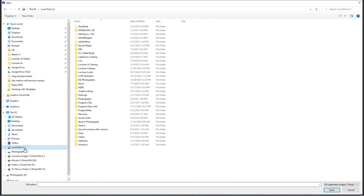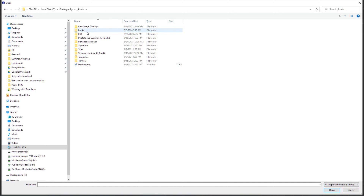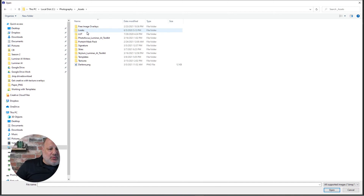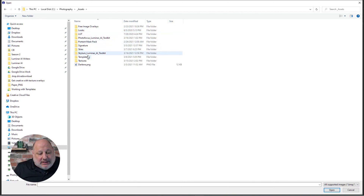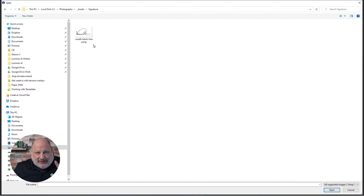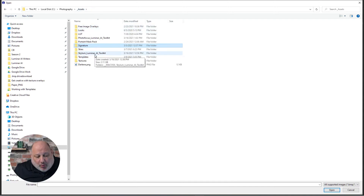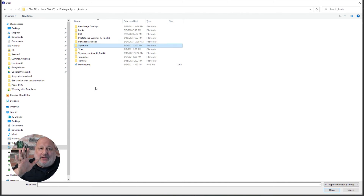I'll go to my C drive, and under Photography I keep an Assets folder. In the Assets folder is where I keep a lot of additional tools I like to use, and one of them is my signature. I'm going to show you how to do this two ways.